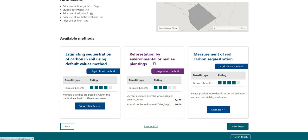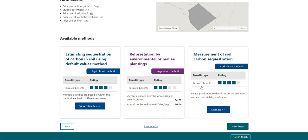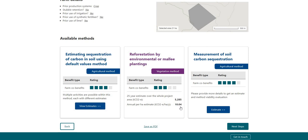For the 21-hectare patch I outlined, the available methods include: estimating soil carbon using the default values method with FullCAM modelling, planting trees via reforestation with environmental or Mallee plantings, and measuring soil carbon. Just before going into the soil carbon method, note that the tree and vegetation planting option assumes about 10 tonnes of CO2 equivalents per hectare per year. One CO2 equivalent is about 3.78 times the amount of actual carbon, so dividing by 3.78 gives roughly two tonnes of organic carbon per hectare per year sequestered in the wood.